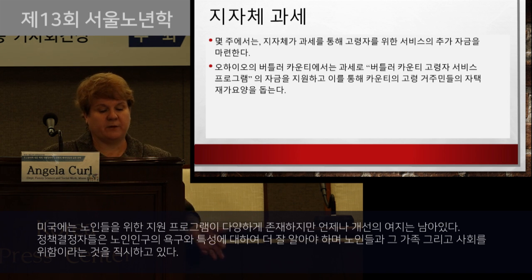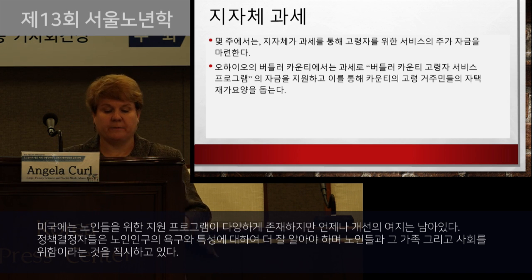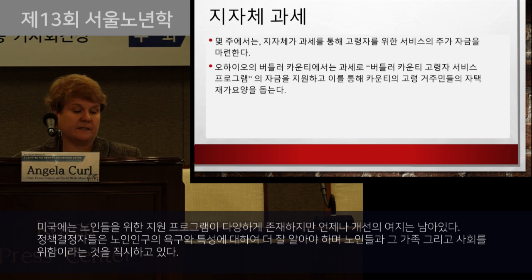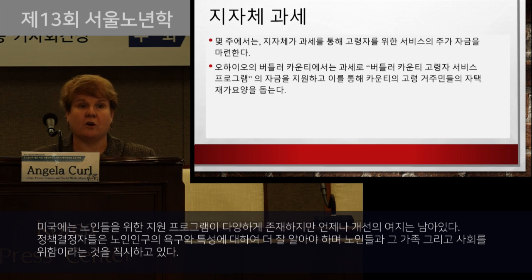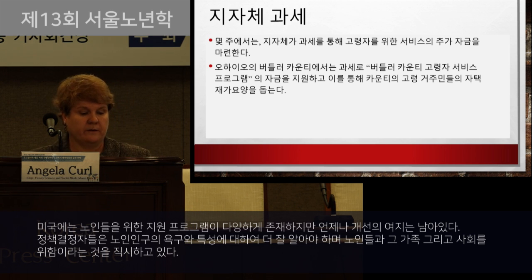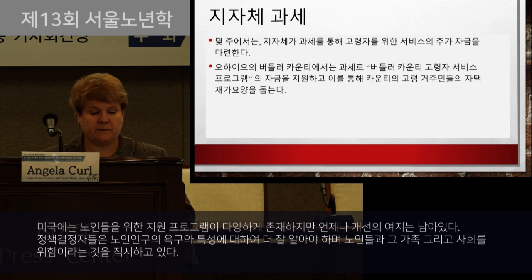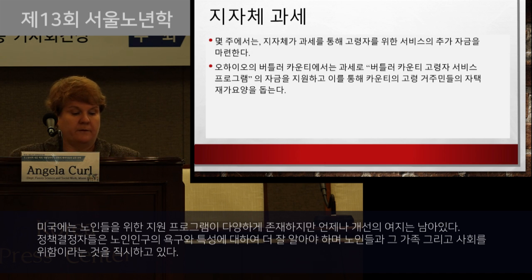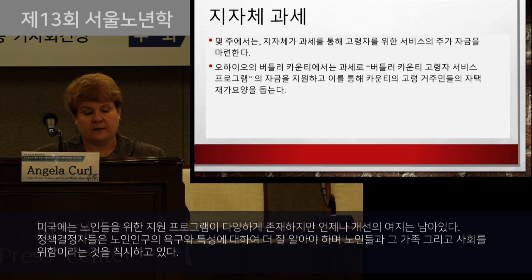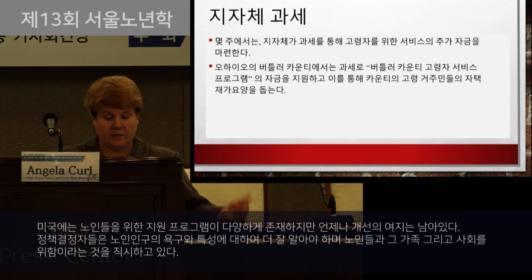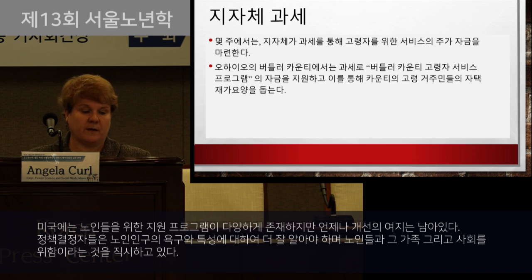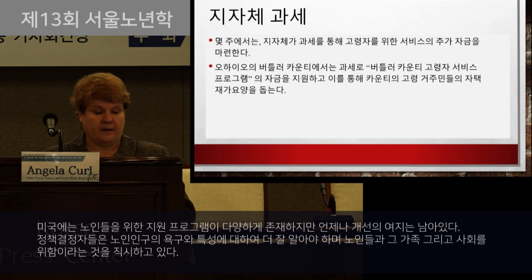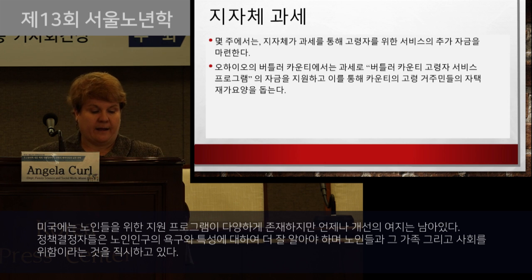As this presentation highlights, there are many programs and services designed to support older adults in the United States. However, there's always more that could be done. For the most part, policymakers realize they need to focus on the older adult population to benefit older adults, their families, and society as a whole. Thank you.